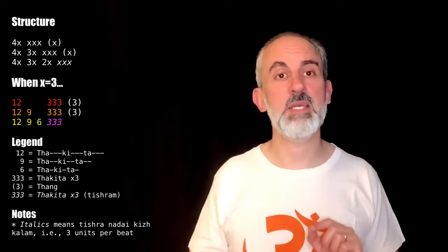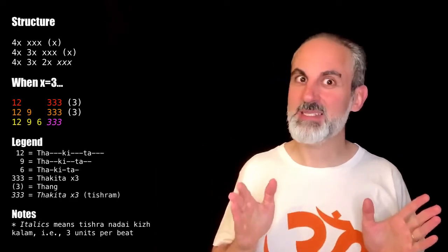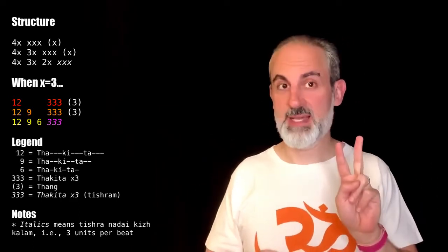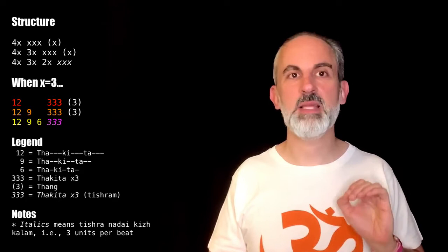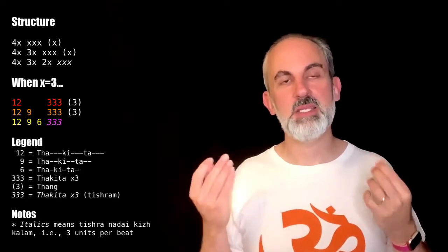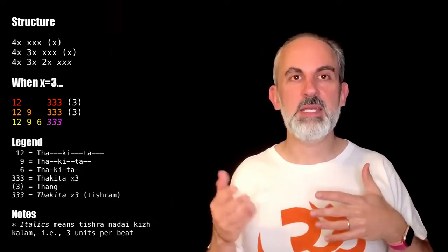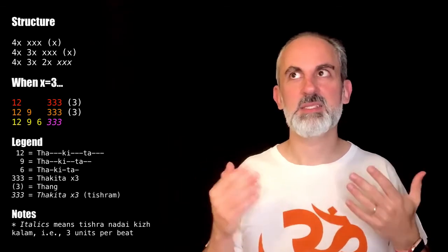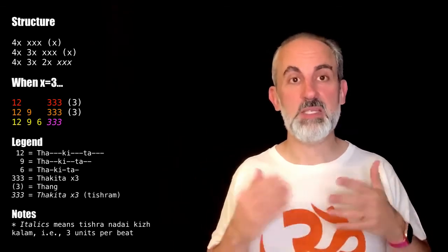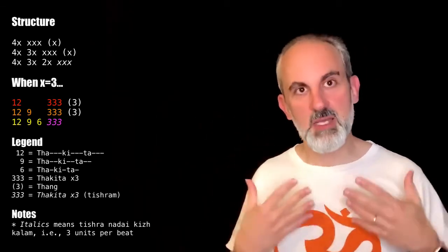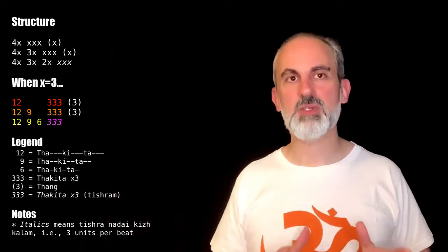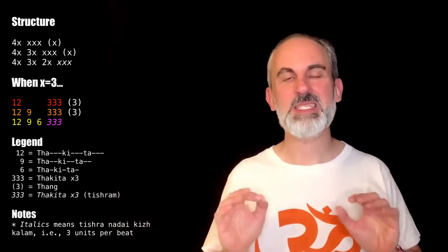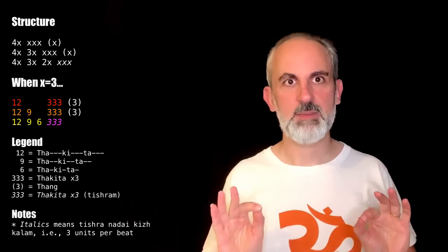The last line is four X's, three X's, two X's, and three single X's that are in a different nadai. In this case, in the nadai that is subdividing every beat into three. That's why it is in italics, because in my transcription system, every time that you have italics, it means that there is a change in nadai.